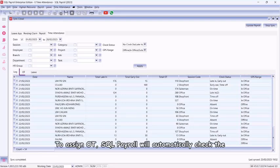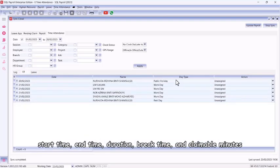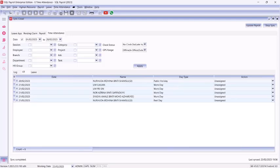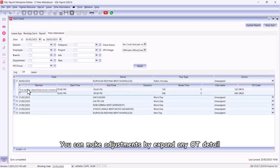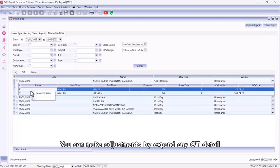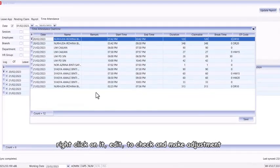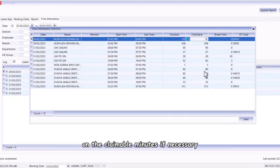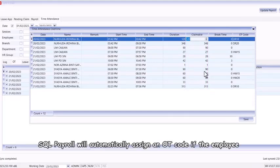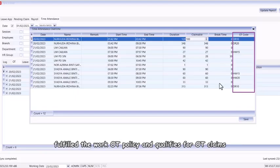To assign OT, SQL Payroll will automatically check the start time, end time, duration, break time, and claimable minutes. You can make adjustments by expanding any OT detail, right-click on it, edit to check and make adjustments on the claimable minutes if necessary. SQL Payroll will automatically assign an OT code if the employee fulfilled the work OT policy and qualifies for OT claims.